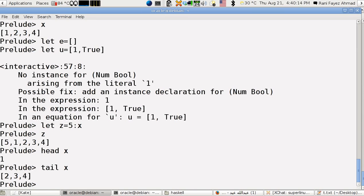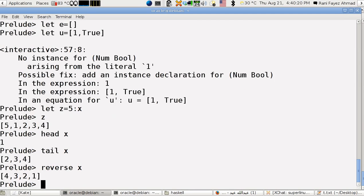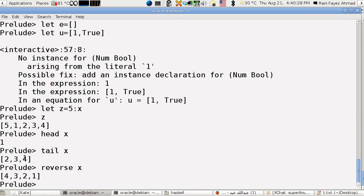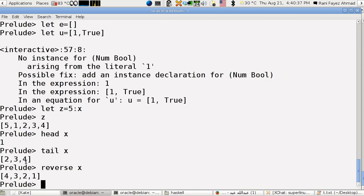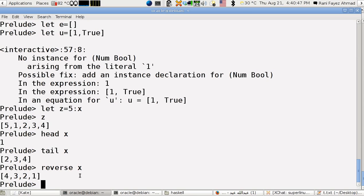If I do reverse of x, it will reverse x. I want to emphasize that tail will give me a list here, it will not give an element. Head is just the starting element, tail is what's behind that starting element. The reverse is just the reverse order of the list.